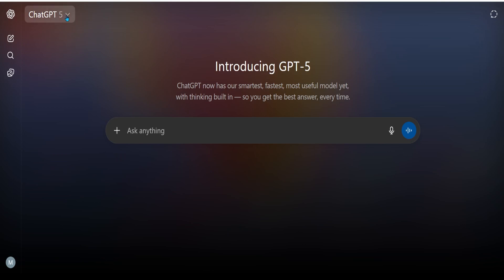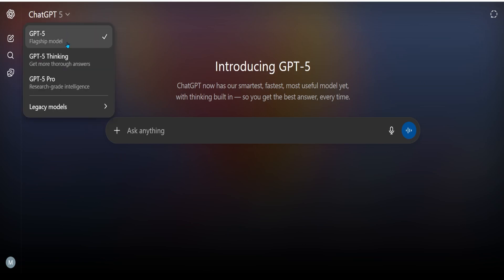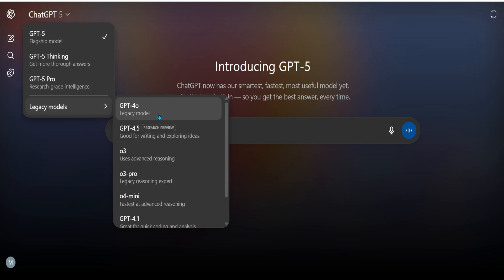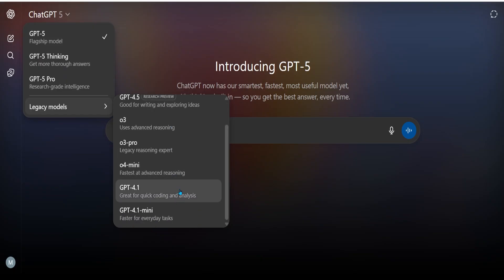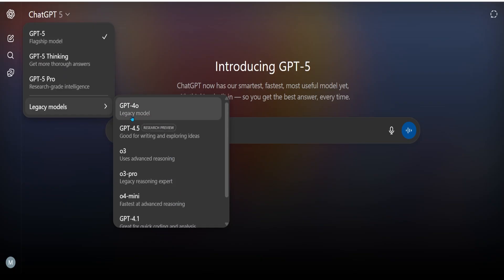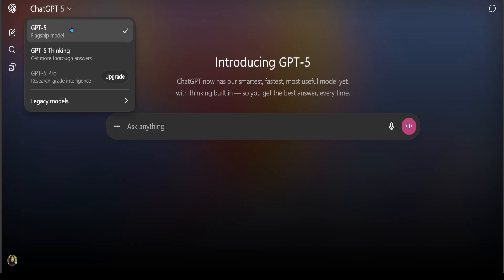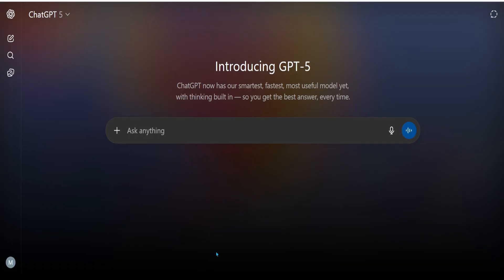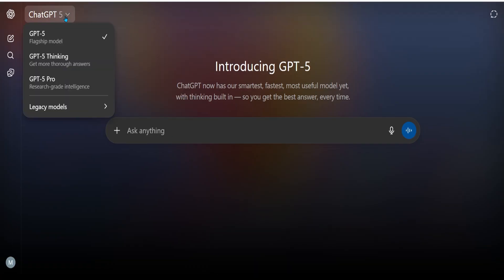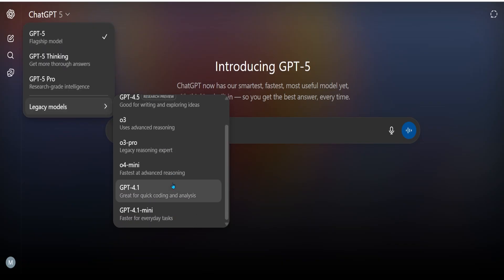Now let's go back and take a look at all the legacy models. Here I have an option and I can see all of them. Keep in mind this is a Pro account — for a Plus account, when you enable legacy models and click on them, you only see GPT-4. So for Plus you only see GPT-4, and for Pro you see all the different models.